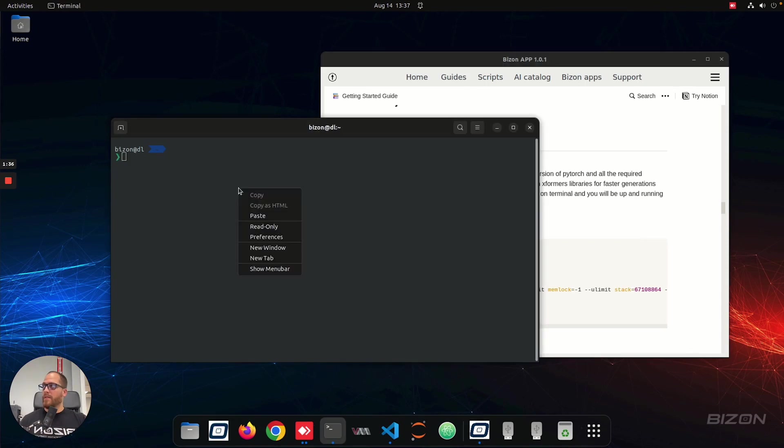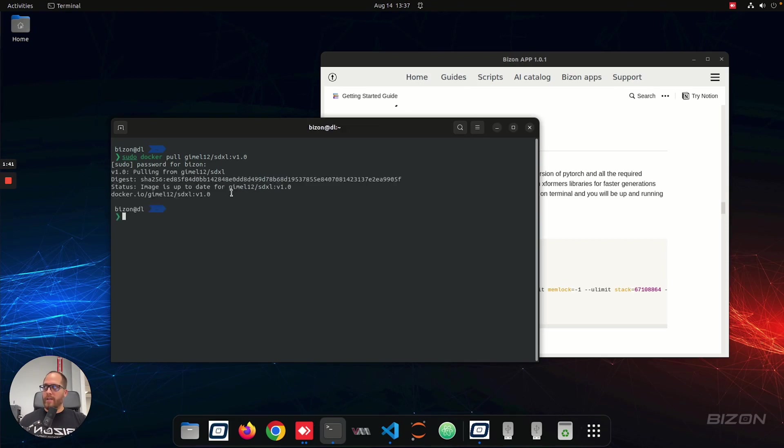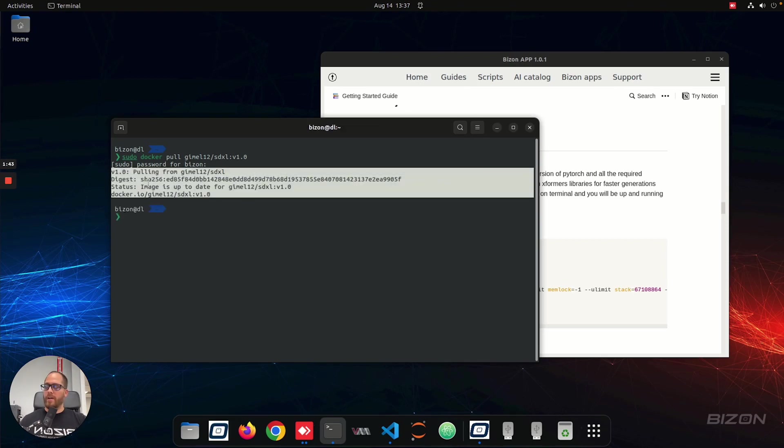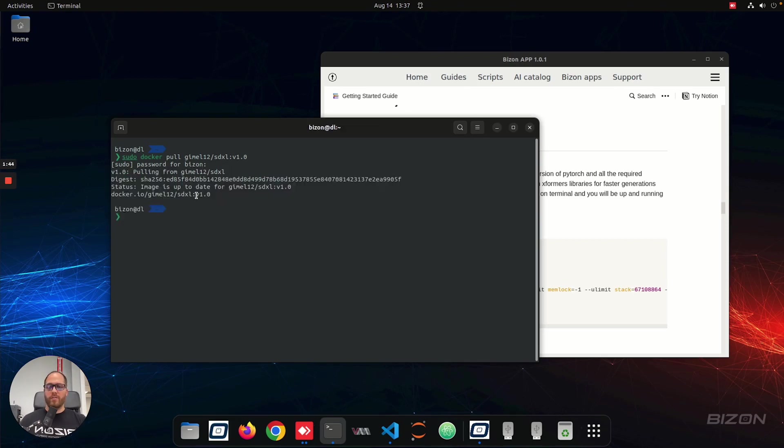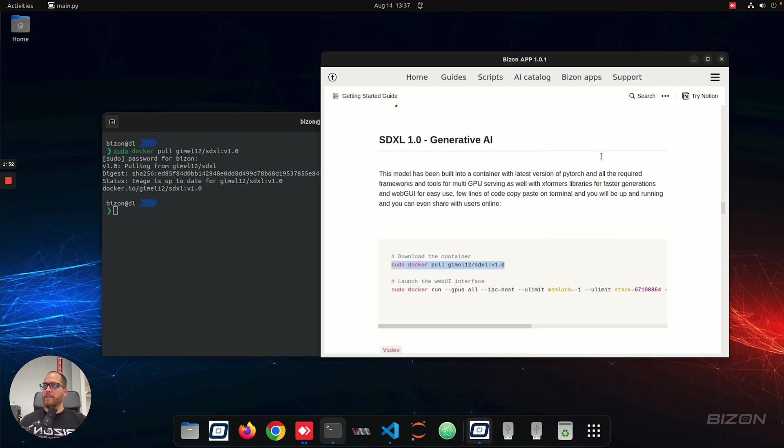So after that, you're going to open a terminal, and you're going to download the container. Now, in my case, this is already installed. That's why it went so fast here. But in your case, what's going to happen is it's going to download the container. Just take your time on it. It's like 30 gigabyte, but once that's done, you have the container running.